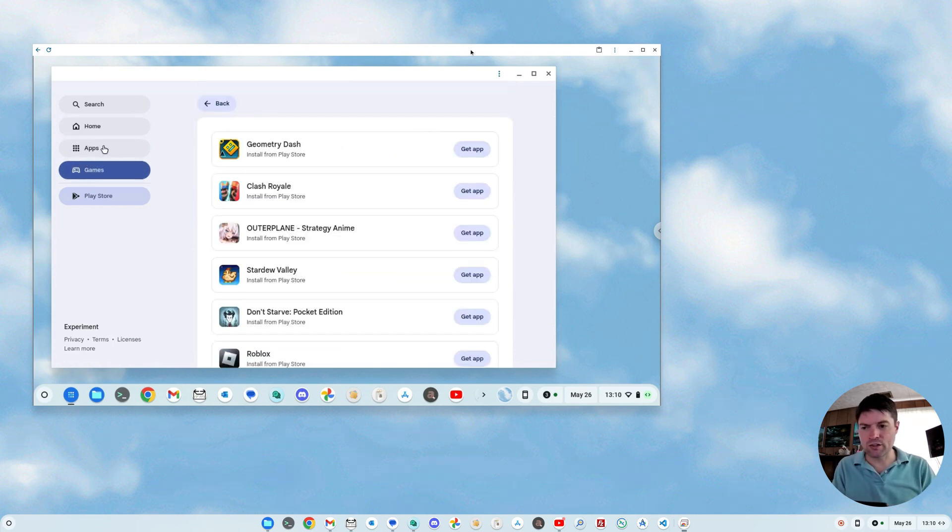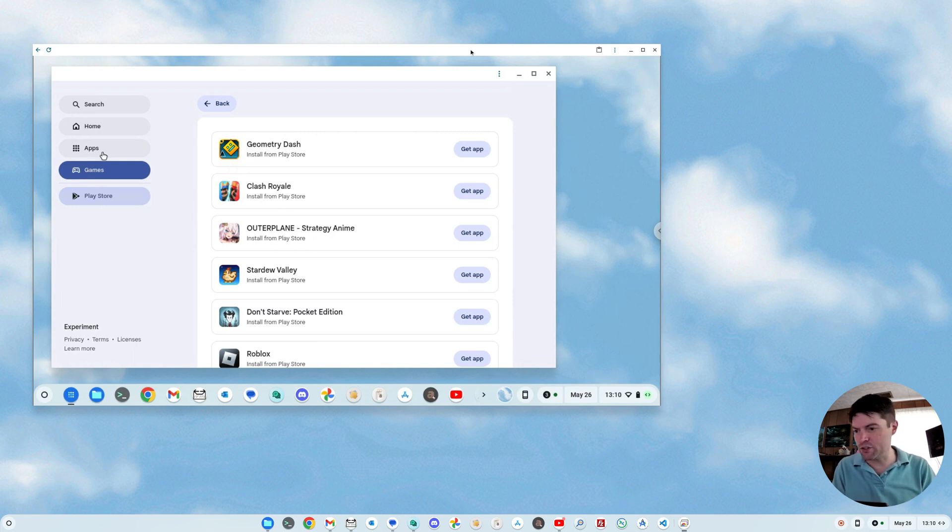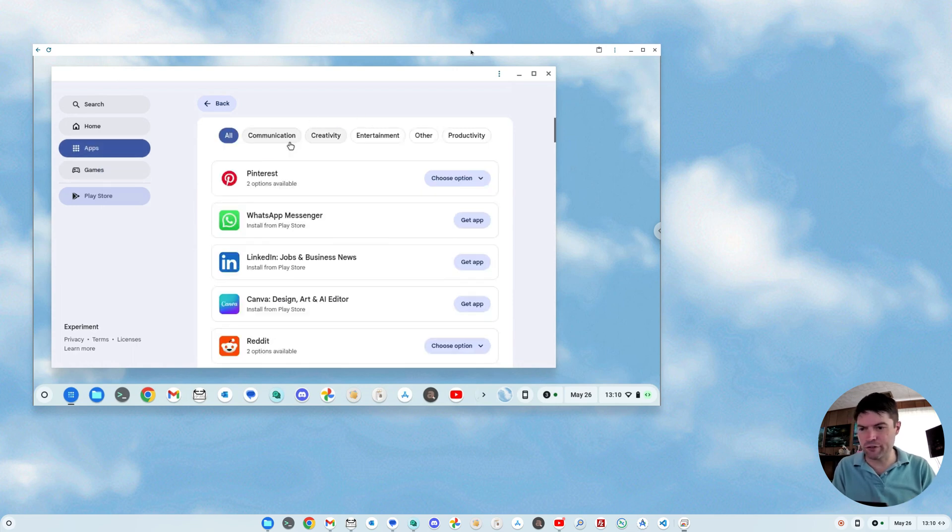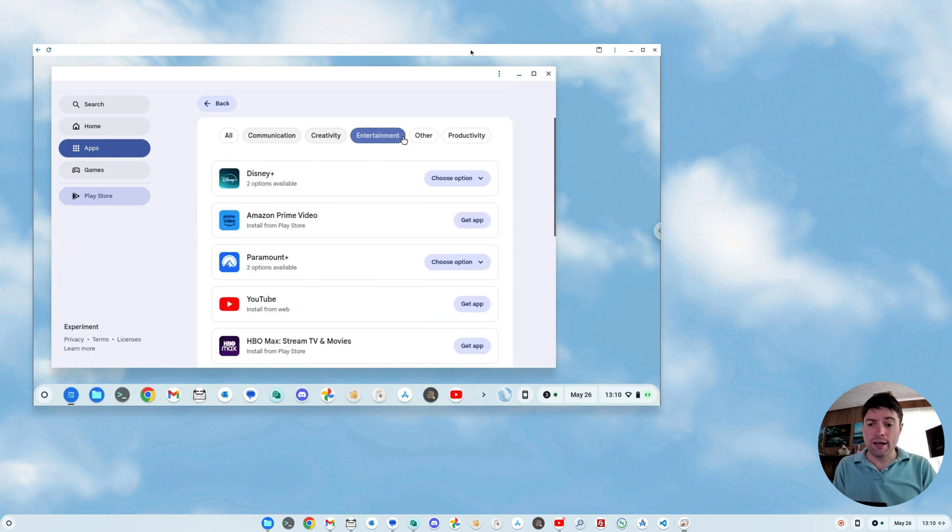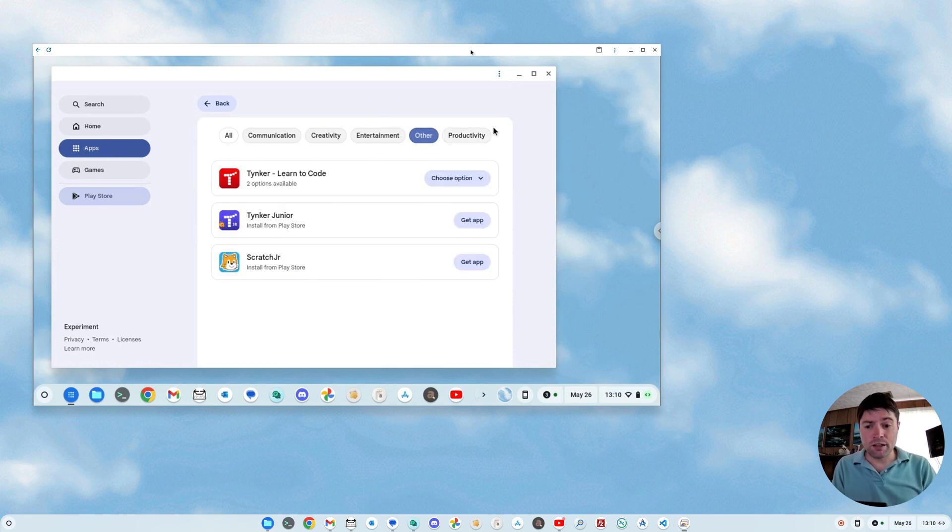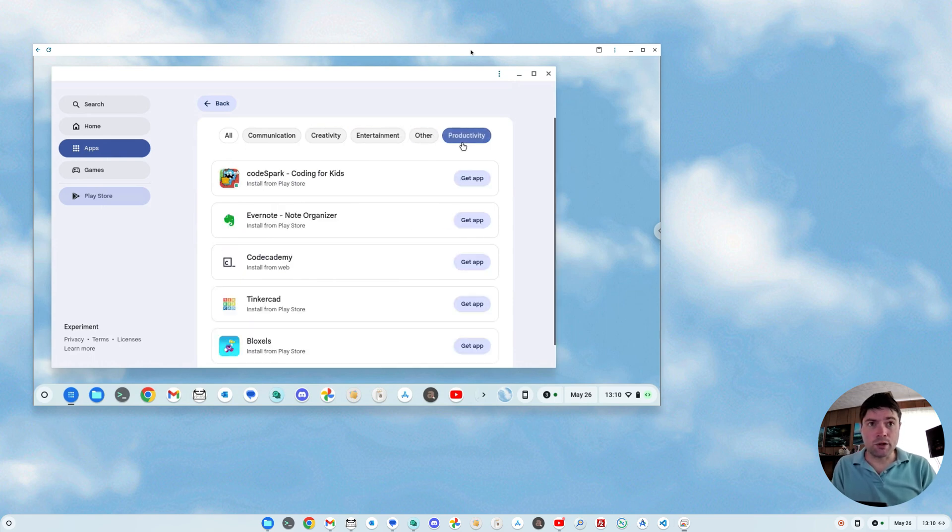It looks like there's no categories in games, but on apps, you do have a few categories: communication, creativity, entertainment, other, and productivity.